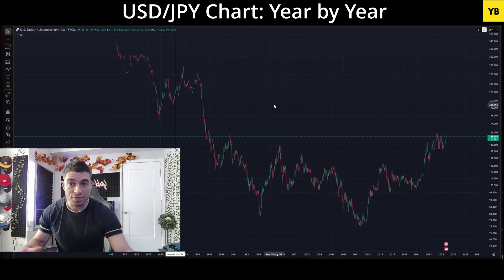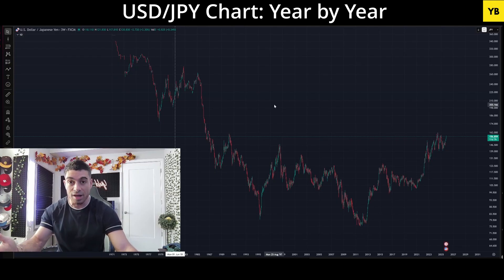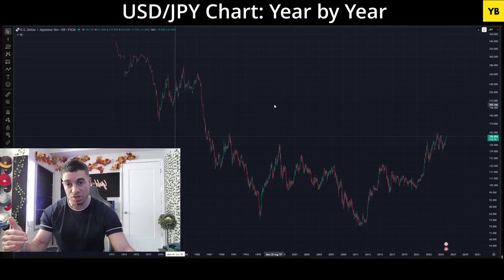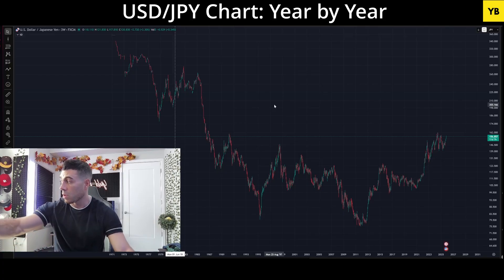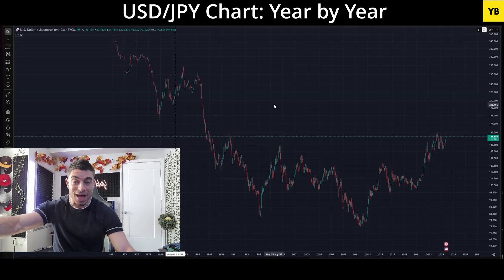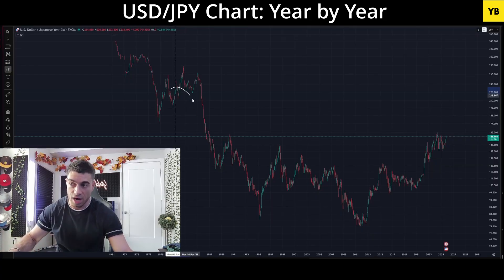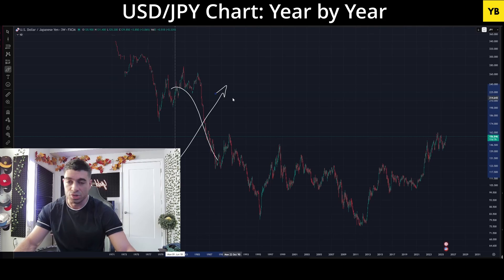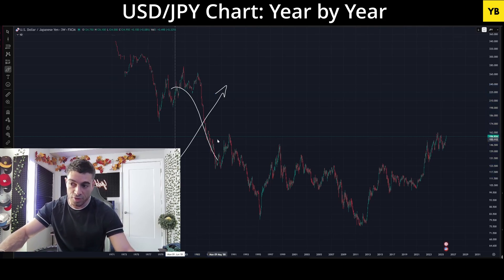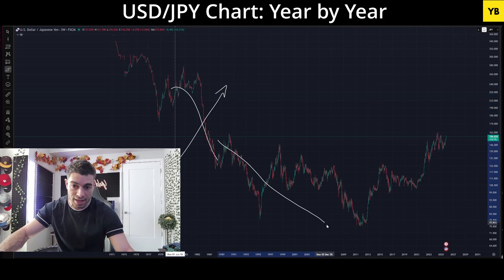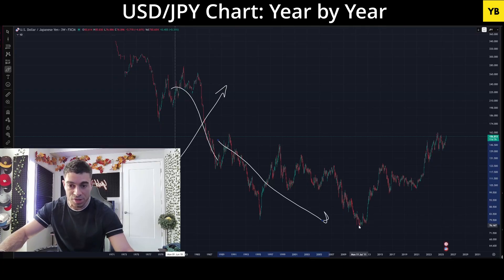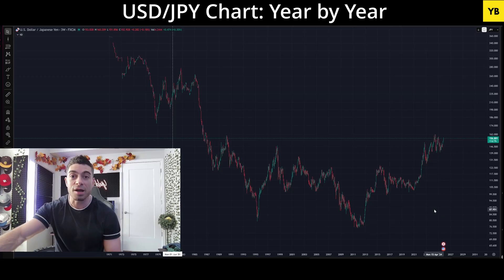Now let's go to the dollar-yen chart. Remember, this chart shows the US dollar against the yen at a specific exchange rate. When the chart goes up or down, the yen is doing the opposite. So when you see the dollar declining, the yen is conversely rising. The further the dollar drops, the stronger the yen gets — all the way down to its strongest level ever at 76, in November 2011.